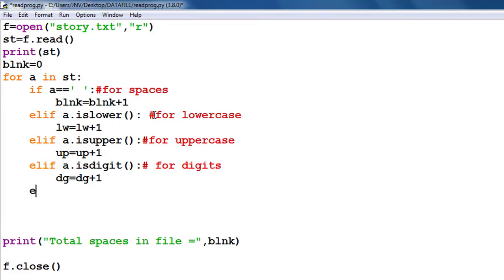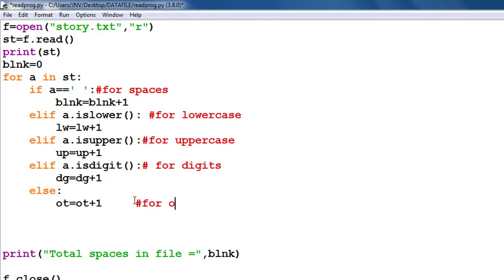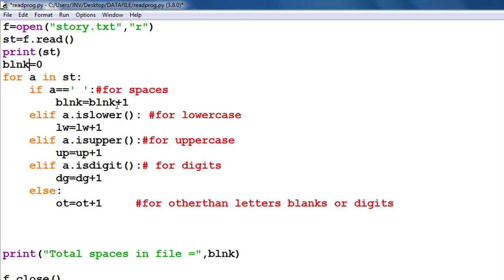It will be full stop, hash, dollar, anything. So I will take a last variable ot equals - means other than letter, digit, or space. Now don't forget to initialize all these variables by 0 in the beginning.